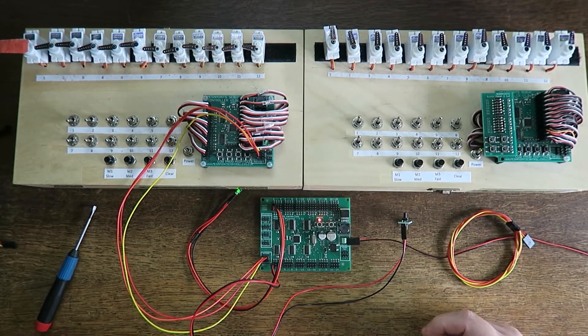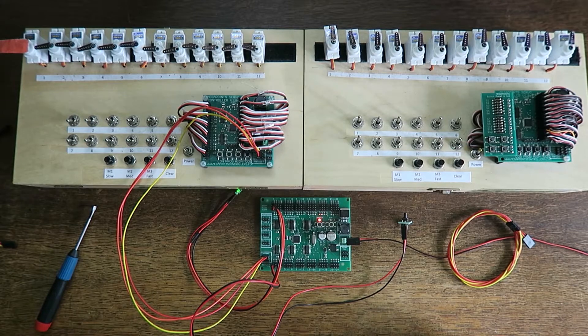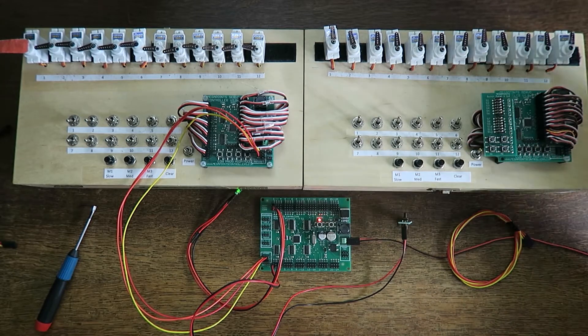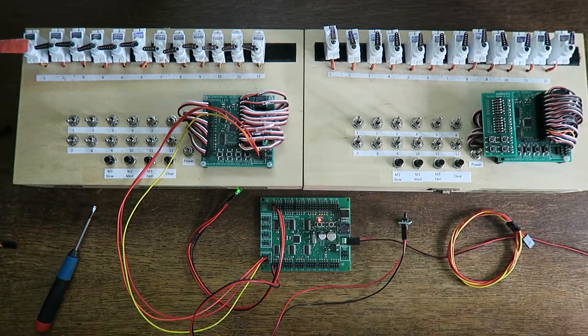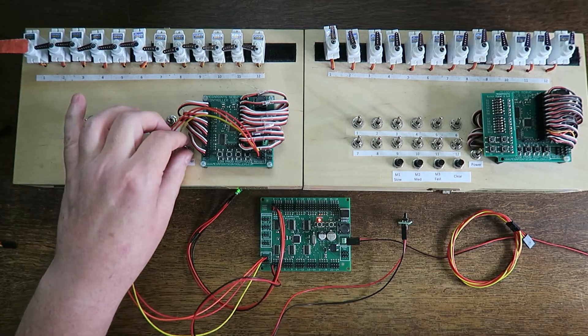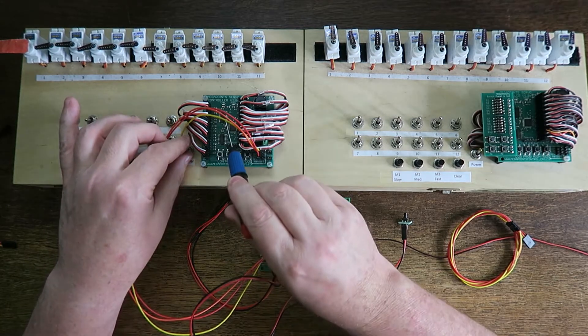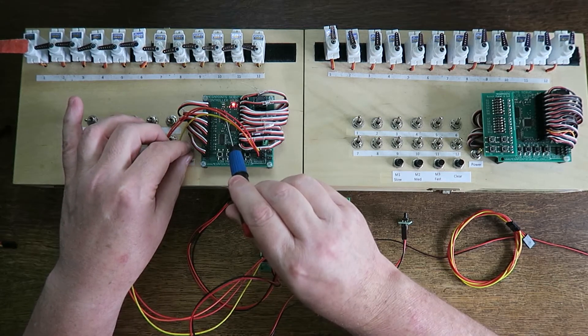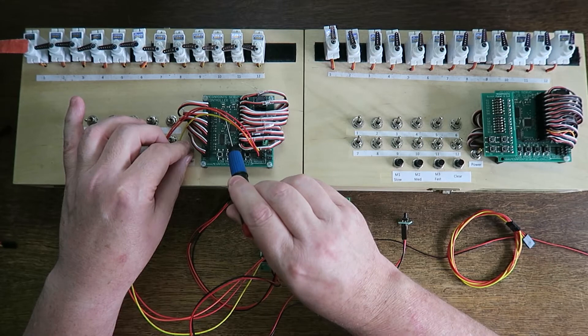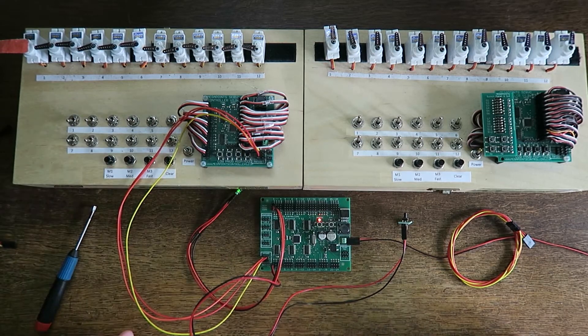Now the second board—we also want to change its address. The default is address number two, and you can check the address because when you turn the power on, if you watch the channel light, I should see two flashes. One, two—channel two.